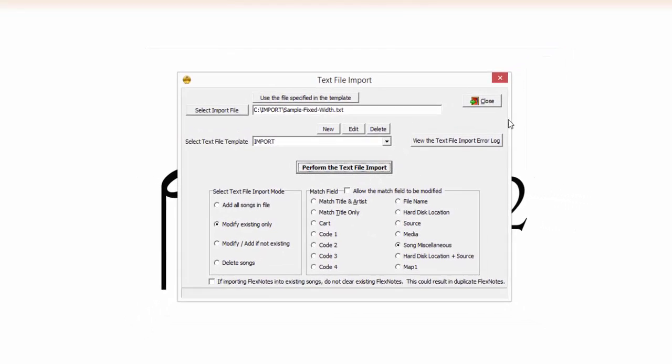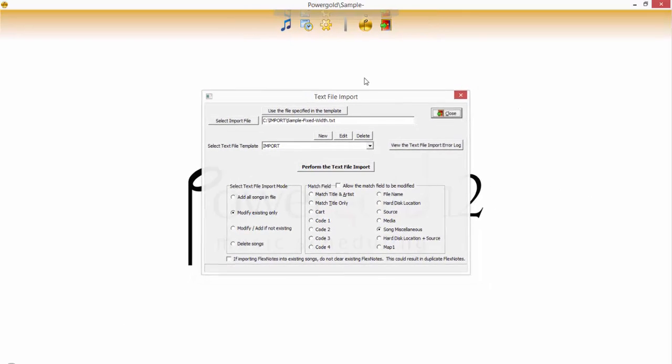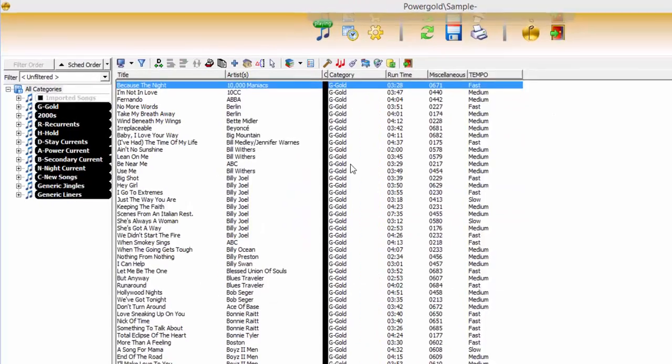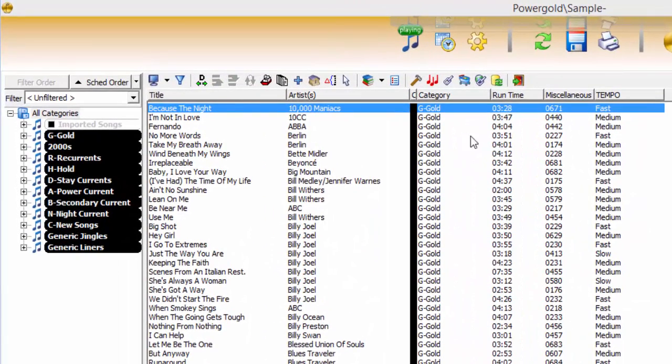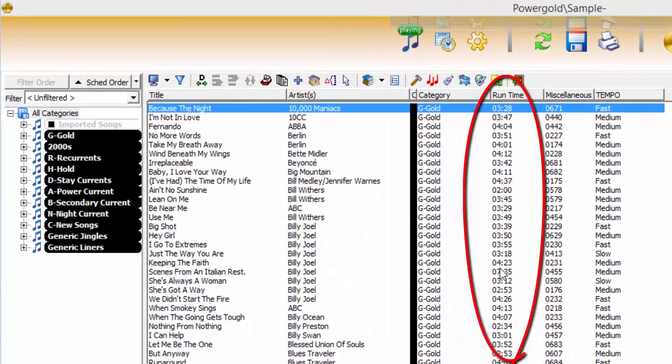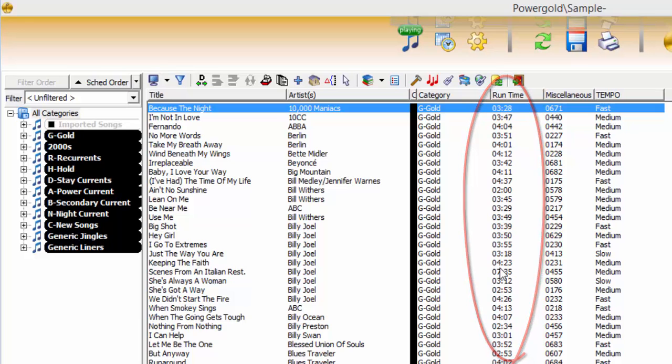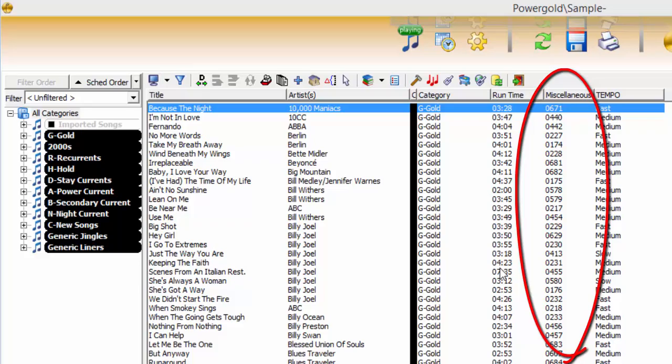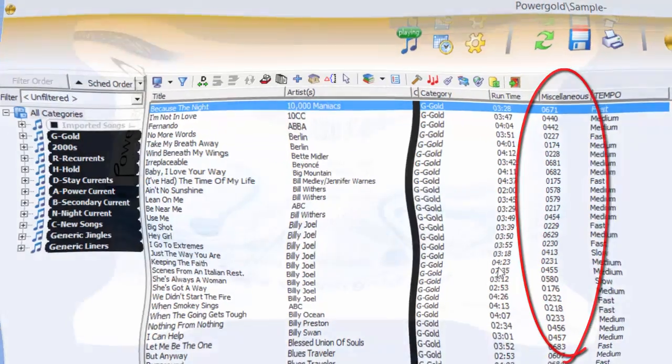Let's double check the library to make sure our runtimes did come in properly. It's important to make a backup immediately after confirming the first successful import, as the only undo when performing any kind of import is to restore a backup. Finally, as long as there is a unique match field, PowerGold can quickly and efficiently modify any kind of song information and add new songs, opening up all kinds of importing possibilities.